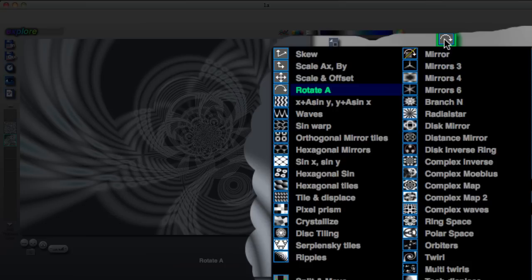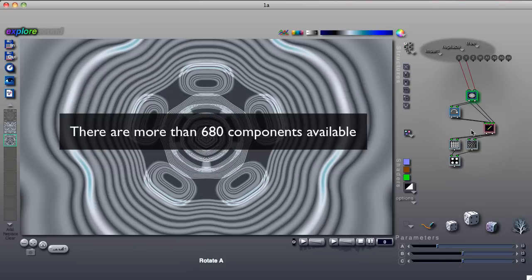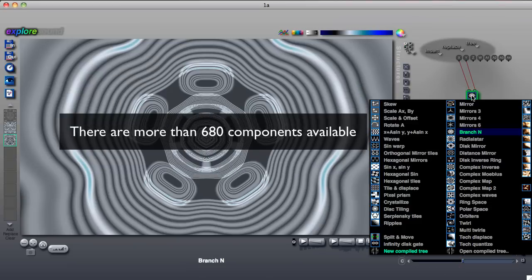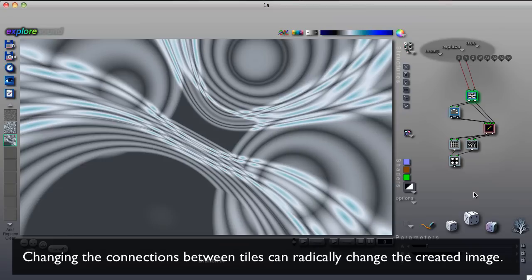When you click on the selected tile, it pops up the operations that are possible for that tile. There are more than 680 components that perform a large range of operations.